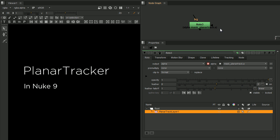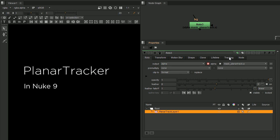To start off, you will notice that the node itself has been changed. It went from a two node arrangement to just one. What you will find is a Roto node with the Tracking tab.